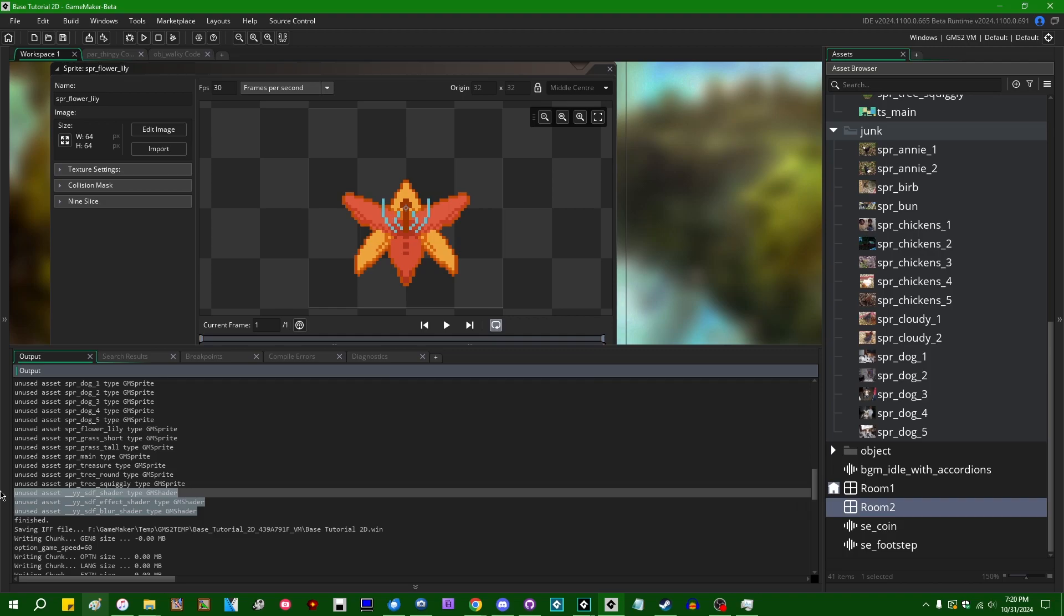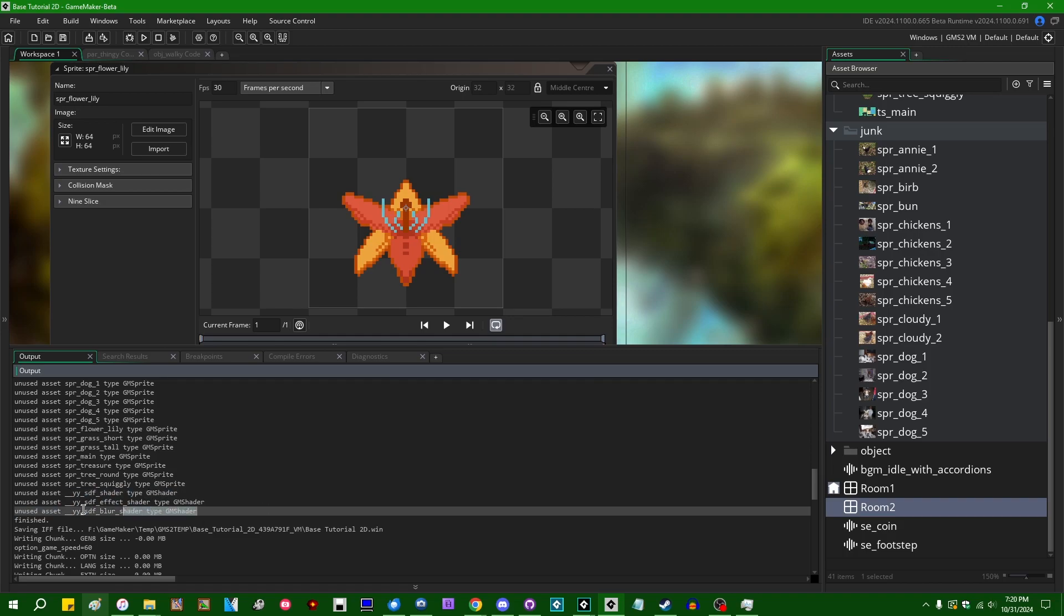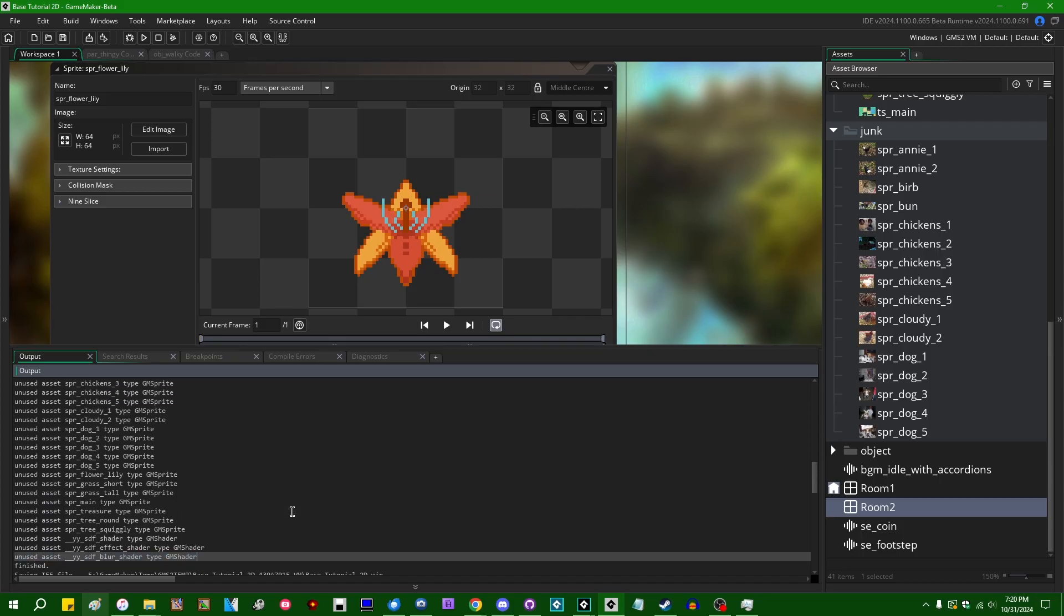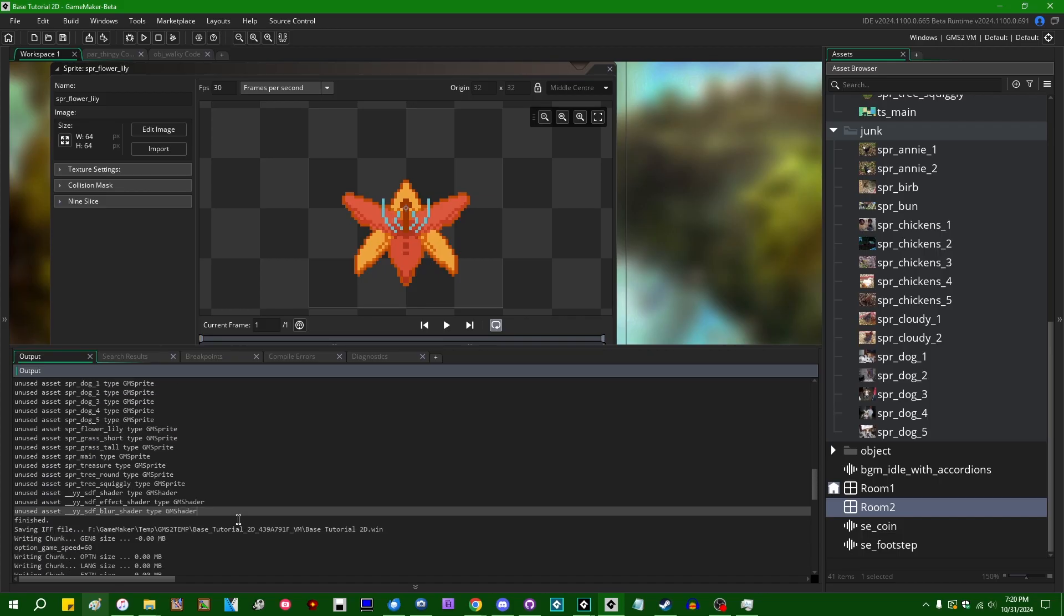It also detected, and I'm not sure if this is intentional or not, but it also detected that we're not using some special effects like the blur shader that's a built-in GameMaker effect in this project. So that's interesting.